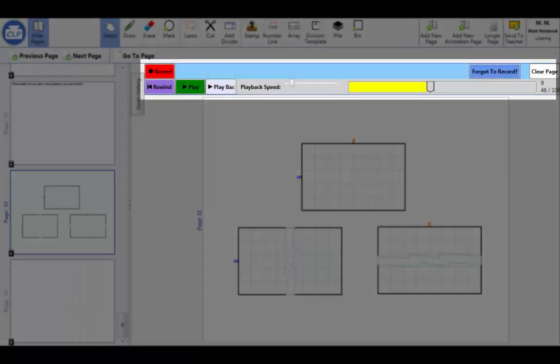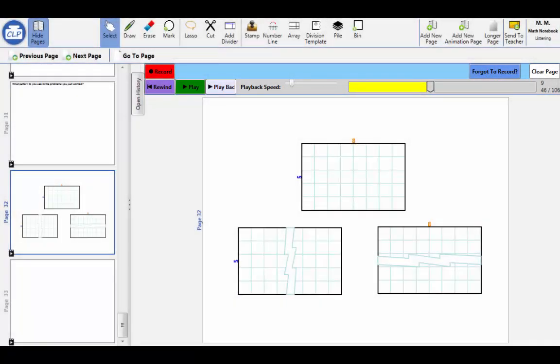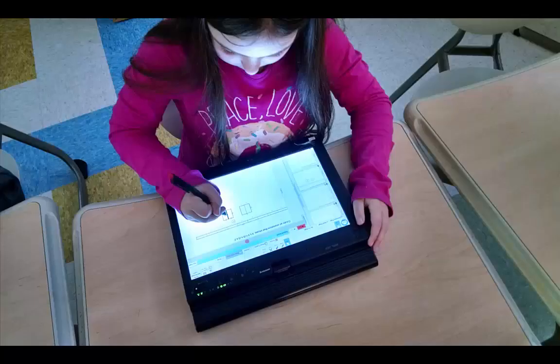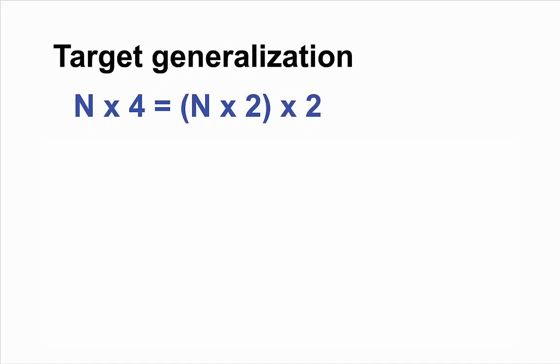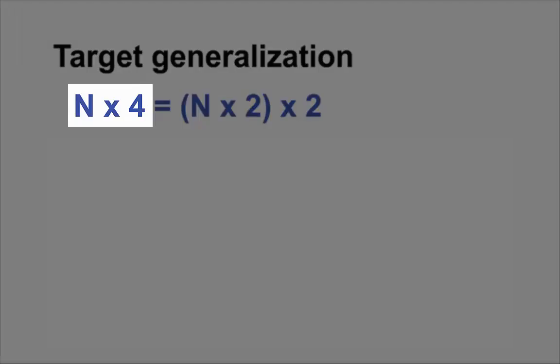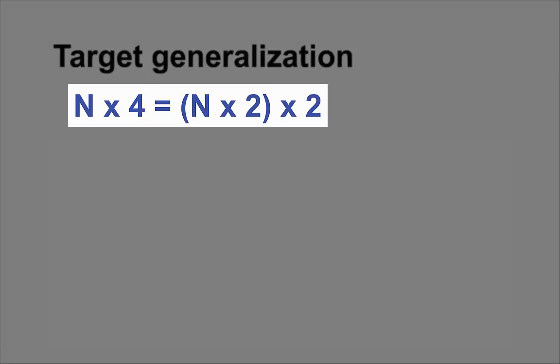And an animation system to record the transformation of a quantity through an operation. We led second grade students to explore the generalization n times 4 equals n times 2 times 2, or multiplying a number by 4 is the same as doubling it, then doubling it again.